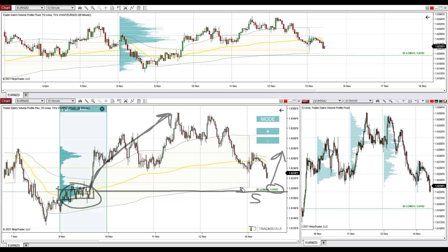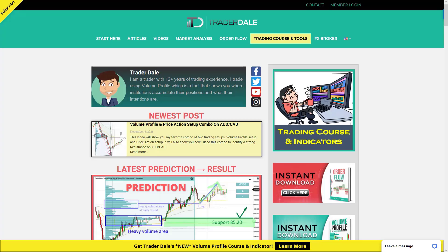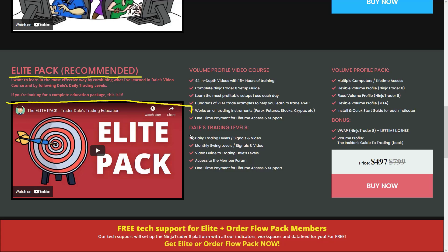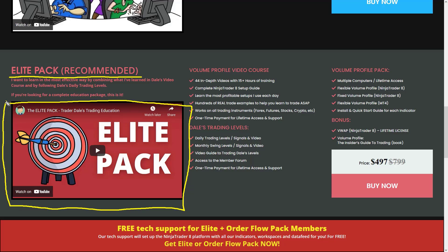That's about the trading ideas for this video, guys. If you would like to learn more about trading with volume profile, I recommend going to my website, Trader-dale.com. The next best step is to go to trading course and tools, click that, scroll down, and what I recommend is getting the Elite Pack. The Elite Pack is an educational pack that will teach you everything about trading with volume profile. There's a video you can watch showing everything included. In short, the Elite Pack includes a video course and my day trading and swing trading levels that you'll receive each day.